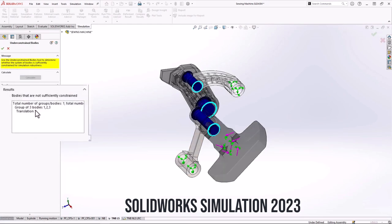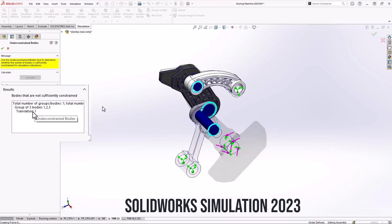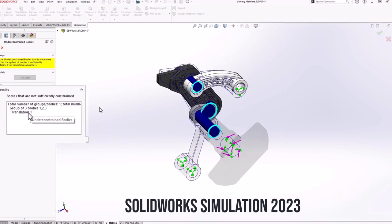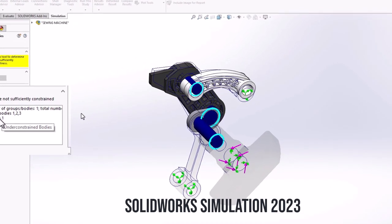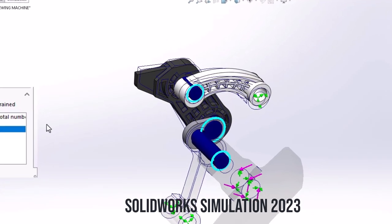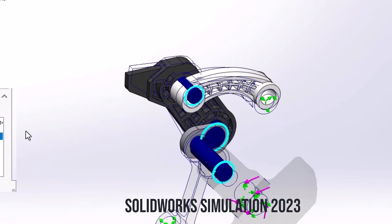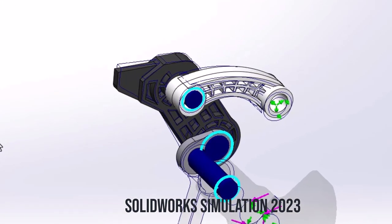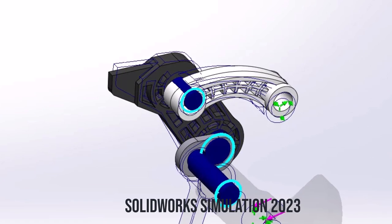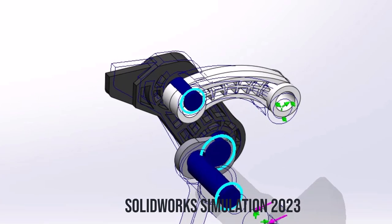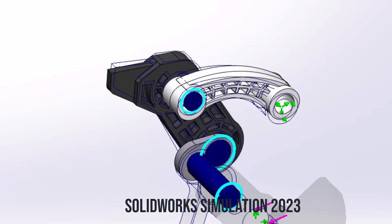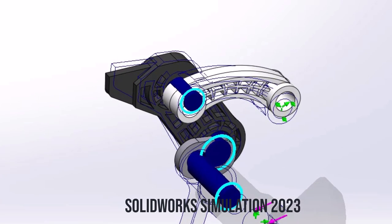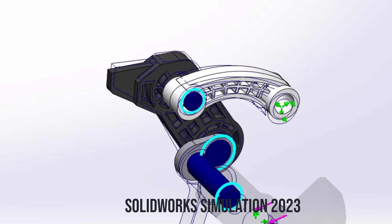Also, SOLIDWORKS simulation professional and premium users can include contact interactions and bolt connectors when detecting rigid body modes of components. This results in faster result time for under-constrained bodies and improves visualization of the results, giving you greater insight to your designs.